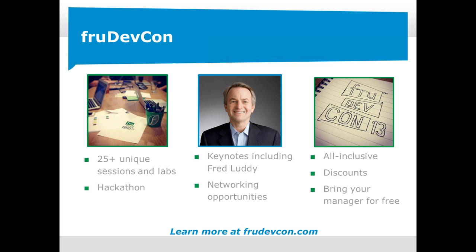We've got Fred Luddy from ServiceNow as our keynote. And there's lots of networking opportunities with our partners, with folks from ServiceNow, Fruition Partners, and your coworkers across the country. FruDevCon is all-inclusive. If you've got to bring it to your manager, you can let them know. You're going to be well-fed, well-taken care of, and you're going to learn a ton. We do have some discounts going on today. If you want to write this down, webinar25 will get you 25% off the list price that's being offered. Right now we have an early bird price that's going to be ending tomorrow at 7 p.m. So you can put that 25% onto that early bird and get yourself a real good deal.